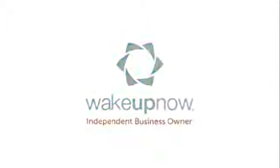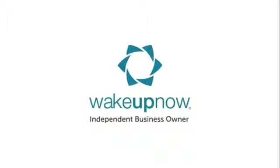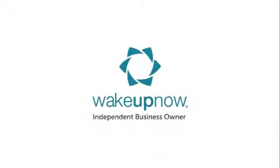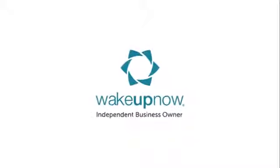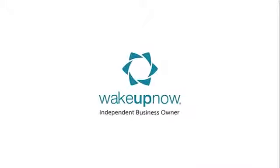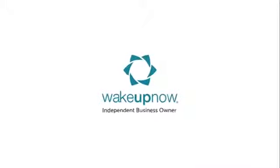Wake Up Now is a financial wellness software company. It's about four years old, based out of Utah, and there's 40,000 people in this company.